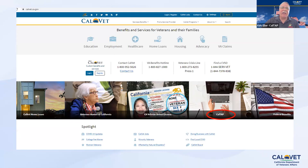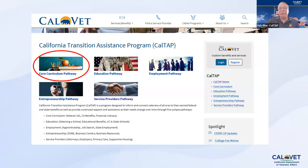This is our CalVet website at calvet.ca.gov. Here you can see a lot of the information on services and resources available to you. To get to the CalTAP portal, you'll see the laptop there on the right — just click that icon and it'll take you to the CalTAP portal. There you can see each one of our five pathways, and for the California-specific benefits overview, we're going to focus on the core curriculum pathway.